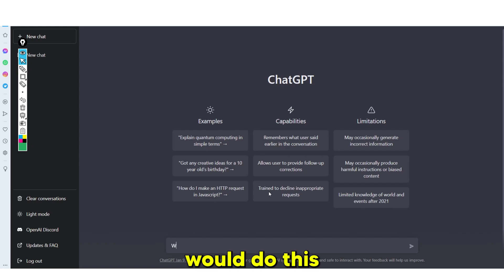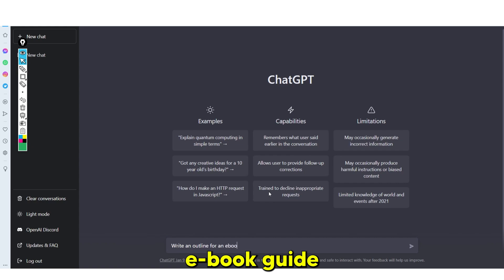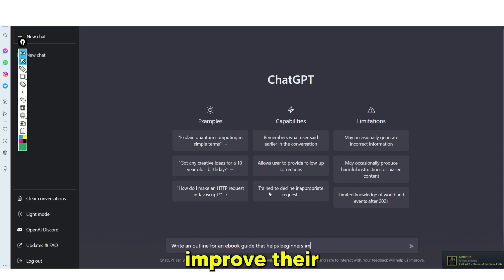So what I would do first is say: write an outline for an e-book guide that helps beginners improve their email marketing.